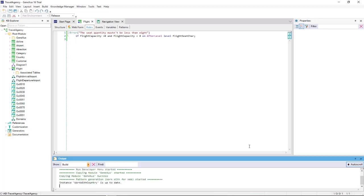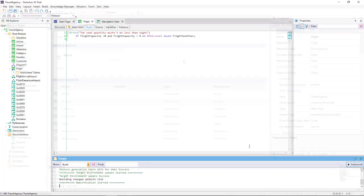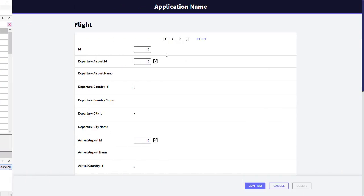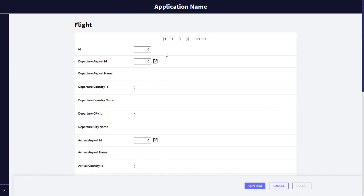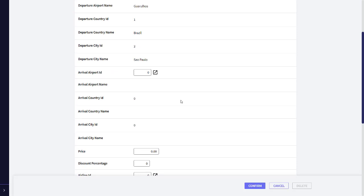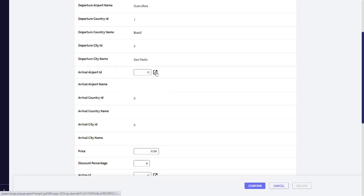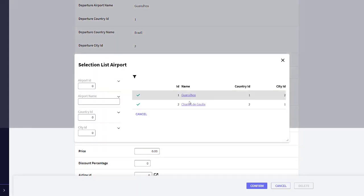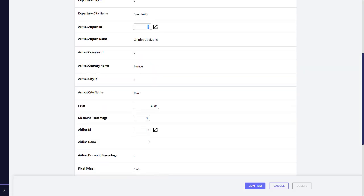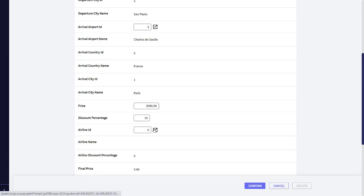We then press F5. And now, we open the flight transaction to enter a new flight. So, we repeat the data that we used before. A flight from the Guarulhos Airport, to the Charles de Gaulle Airport, with a price of $3,000, 10% discount, and the TAM airline.